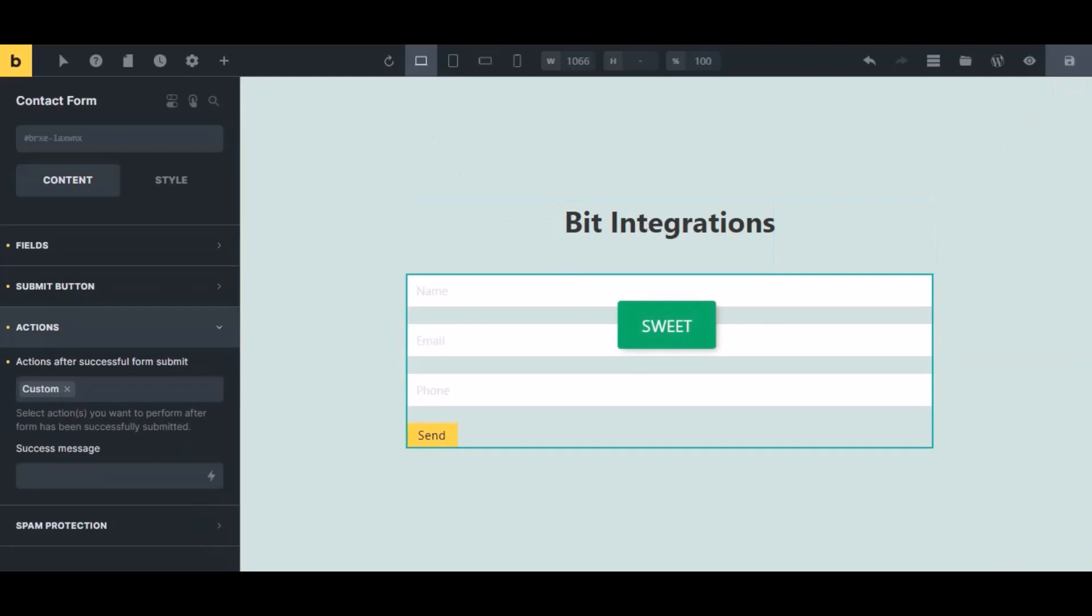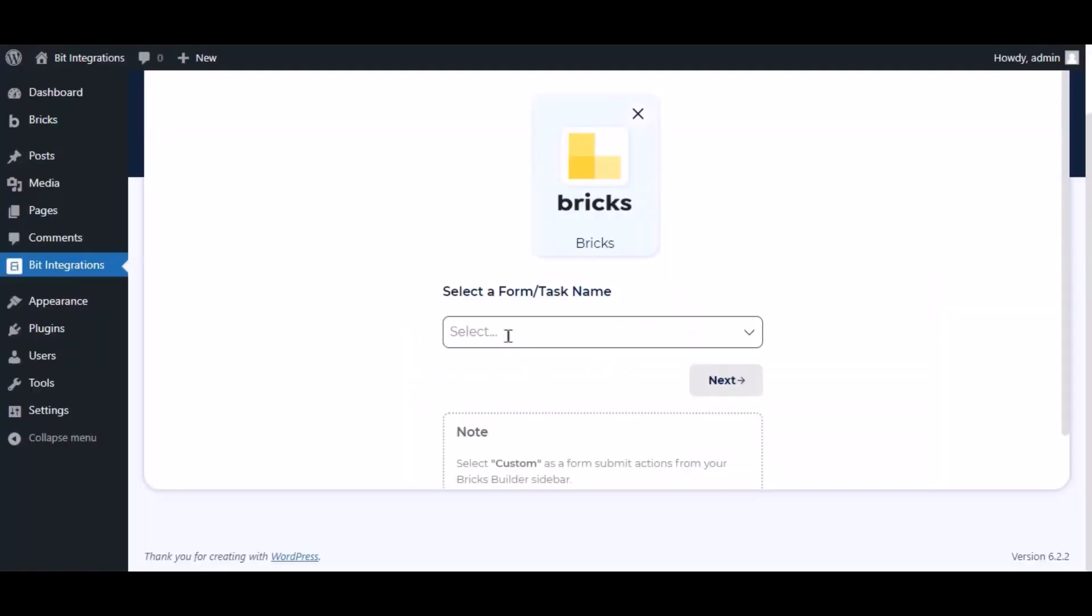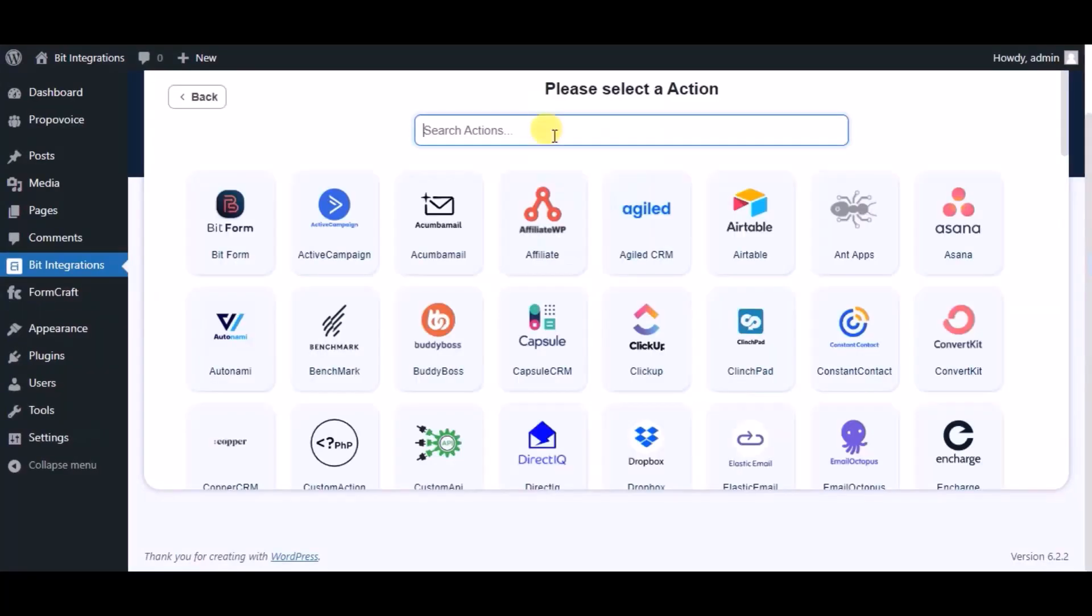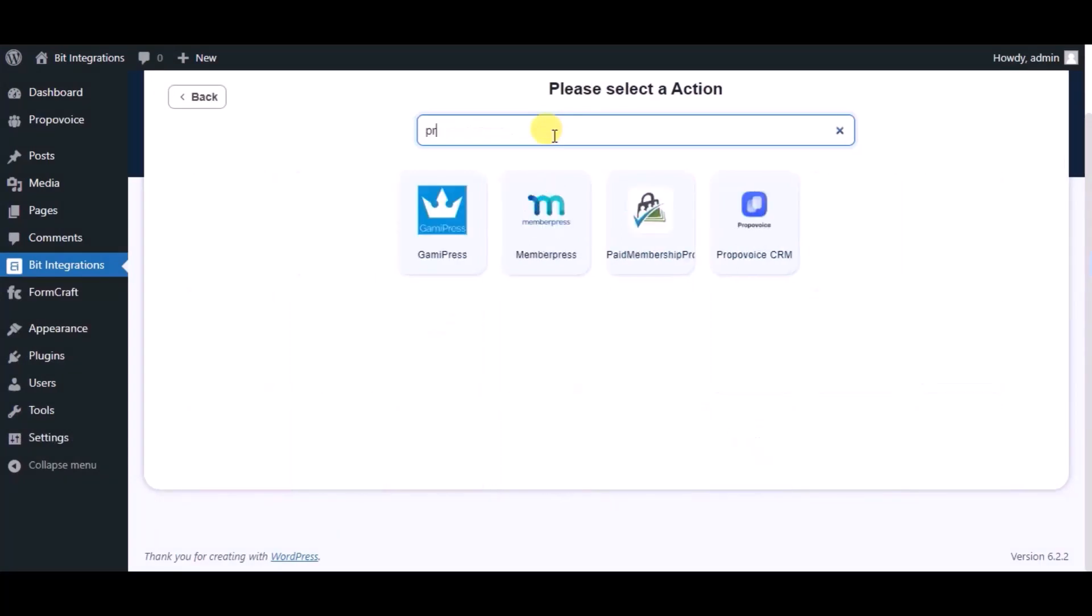Now navigate to the integration page, select the form, and click next. Now here, search and select Propovoice CRM.